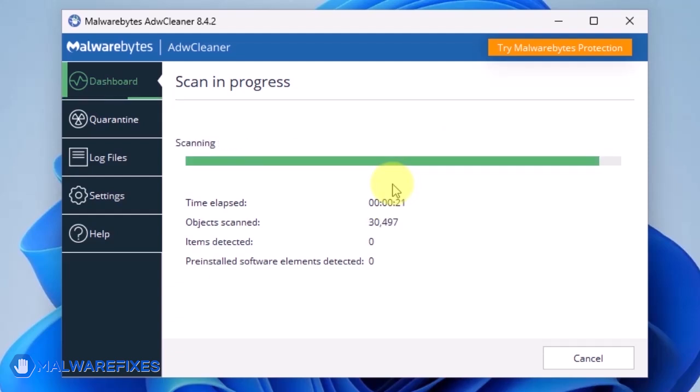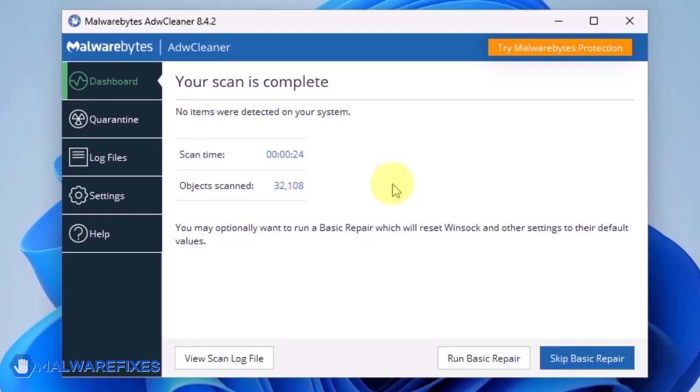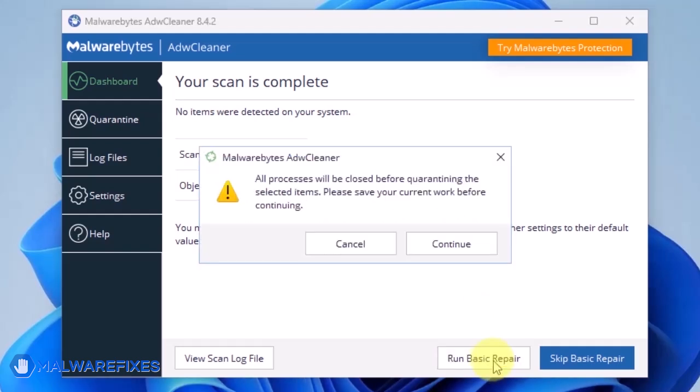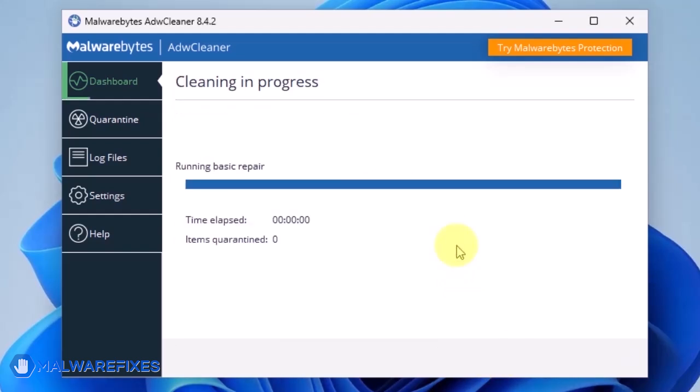After scanning the computer, it will show a message offering a Basic Repair feature. To reset Winsock and other settings misconfigured by the malware, click Run Basic Repair. After executing Basic Repair, you may now close ADW Cleaner program.